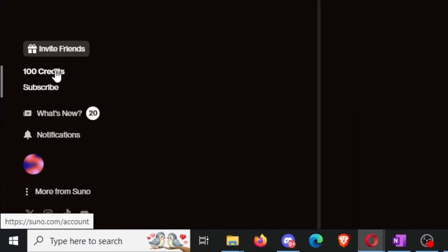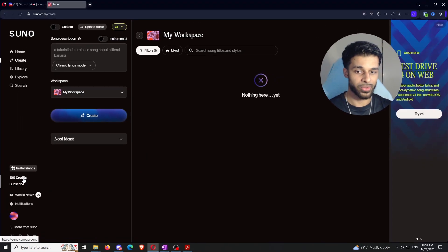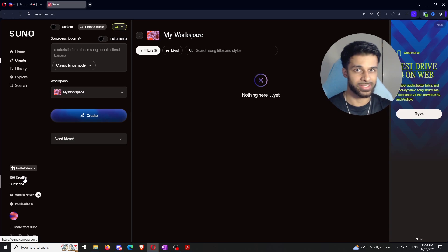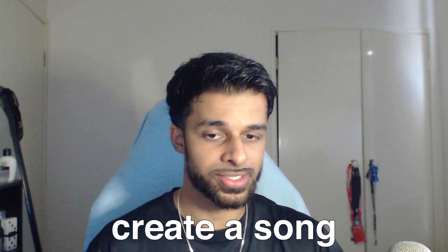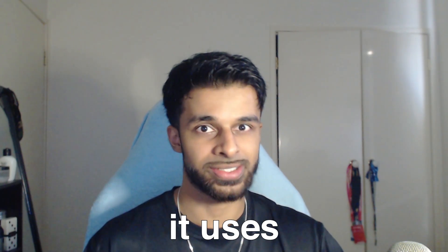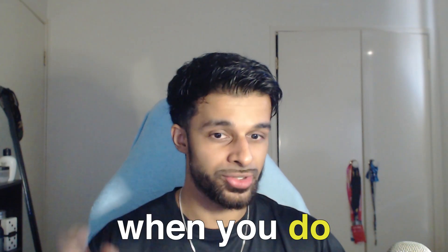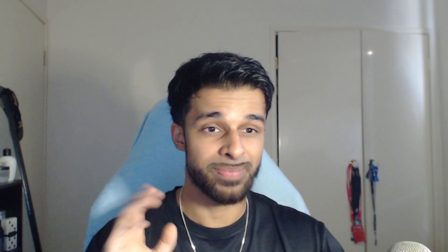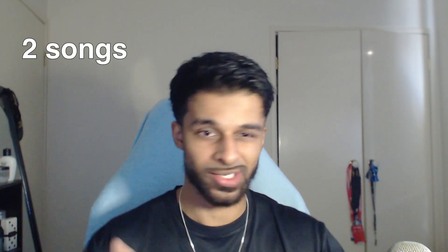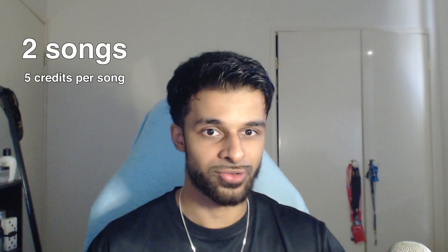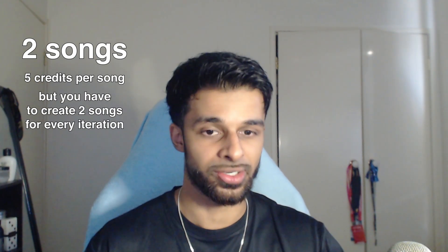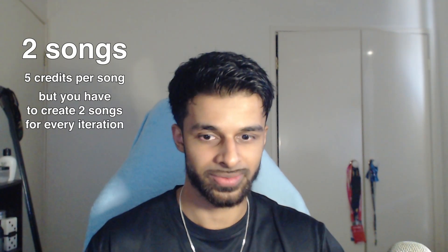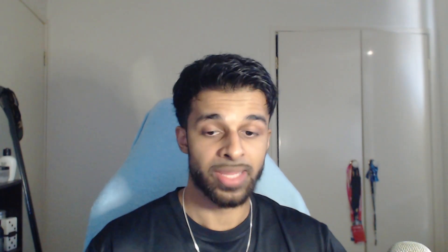Now, there's a couple of different things that we have to go through here. So, first of all, it says 100 credits in the bottom left-hand corner. Now, I believe if you're on the free plan, it's not going to be 100 credits every month. I believe it's only 50 credits. And once you create a song, it uses 10 credits. But not only that, when you do create a song, it makes it so that you have to create two songs at once. So, I guess in a way, it's five credits per song, but you have to create two songs every iteration of the Create button that you use.